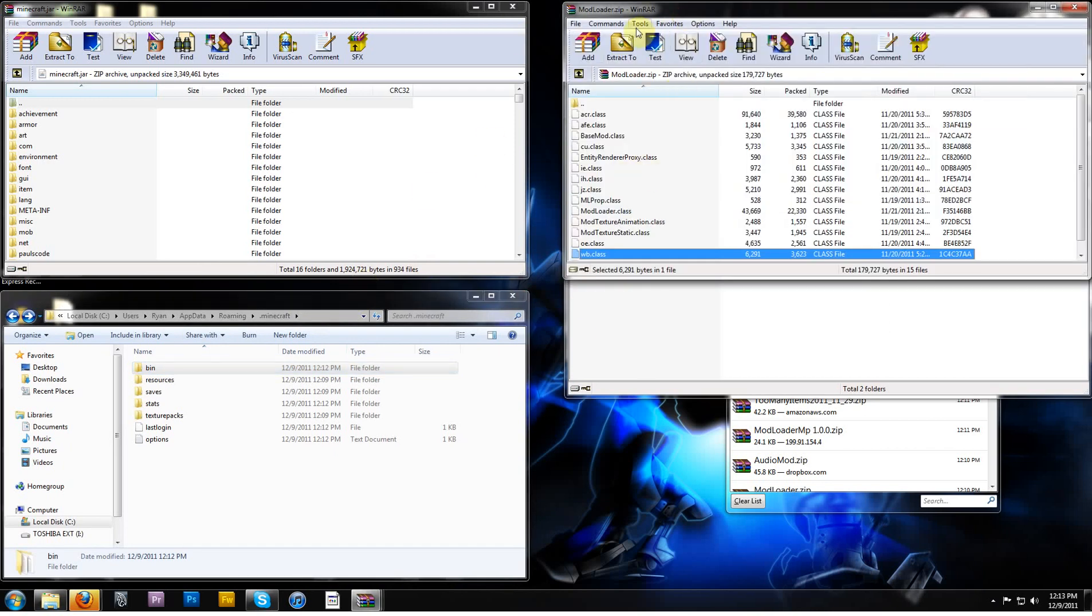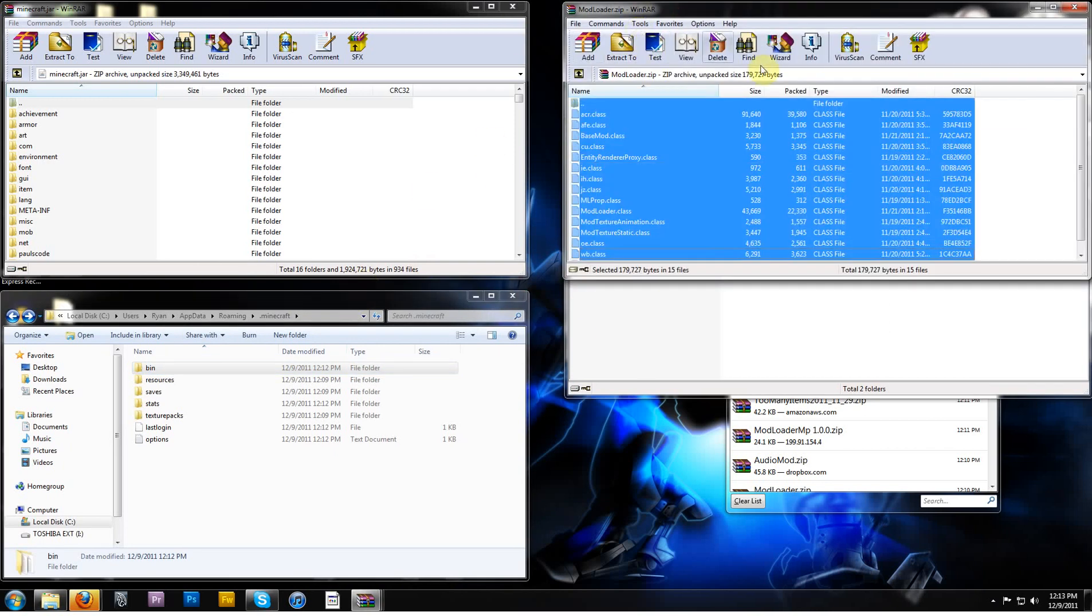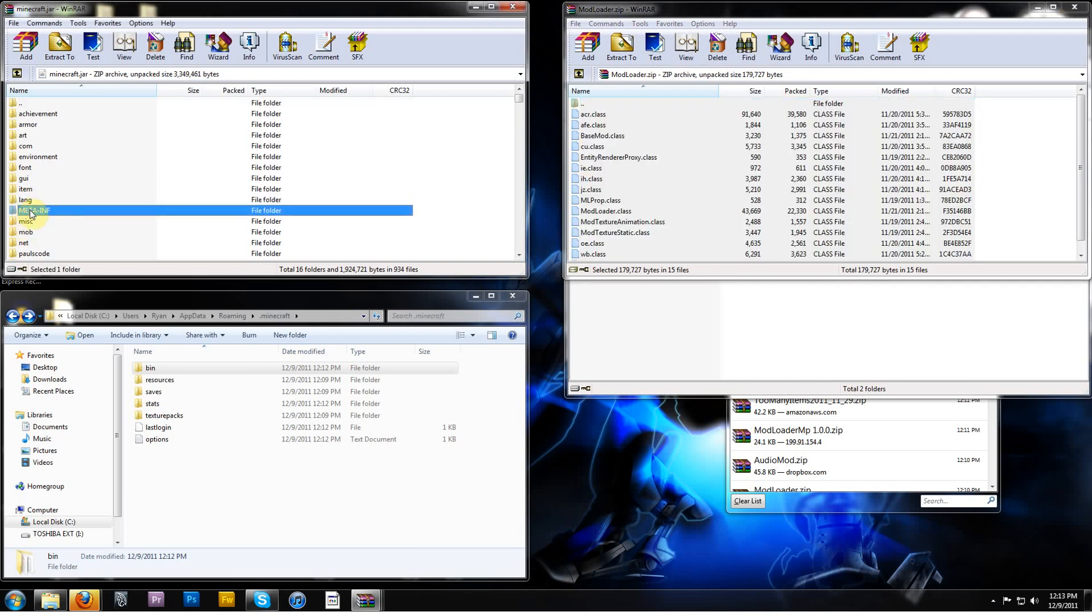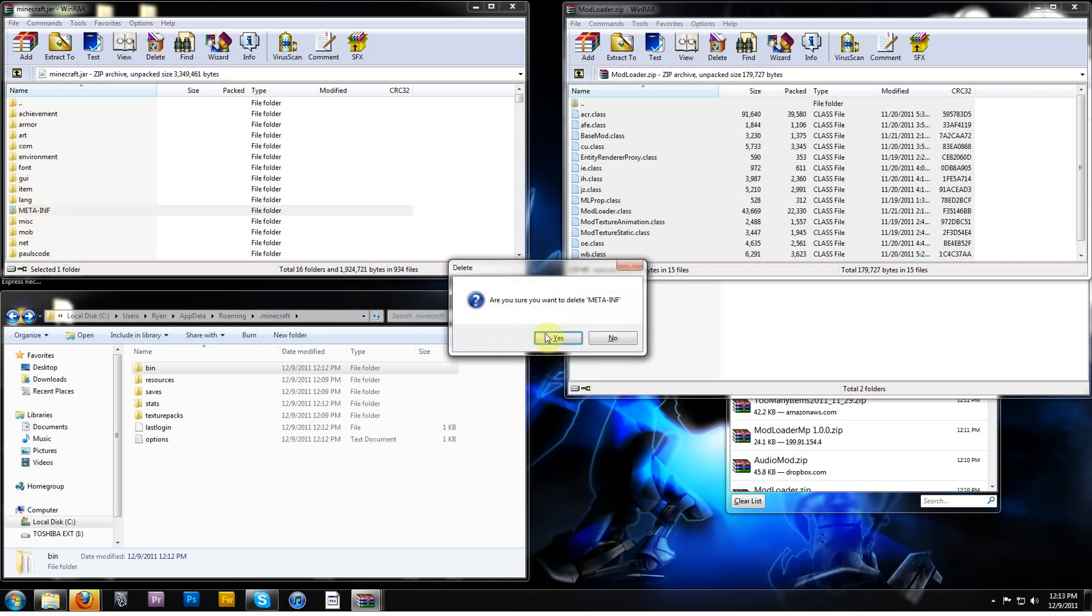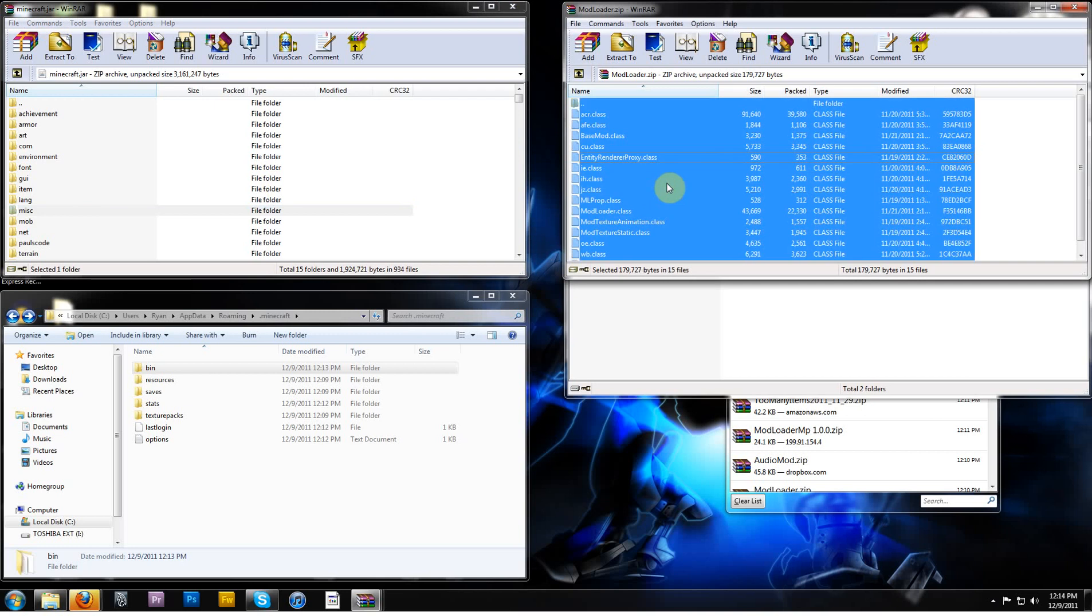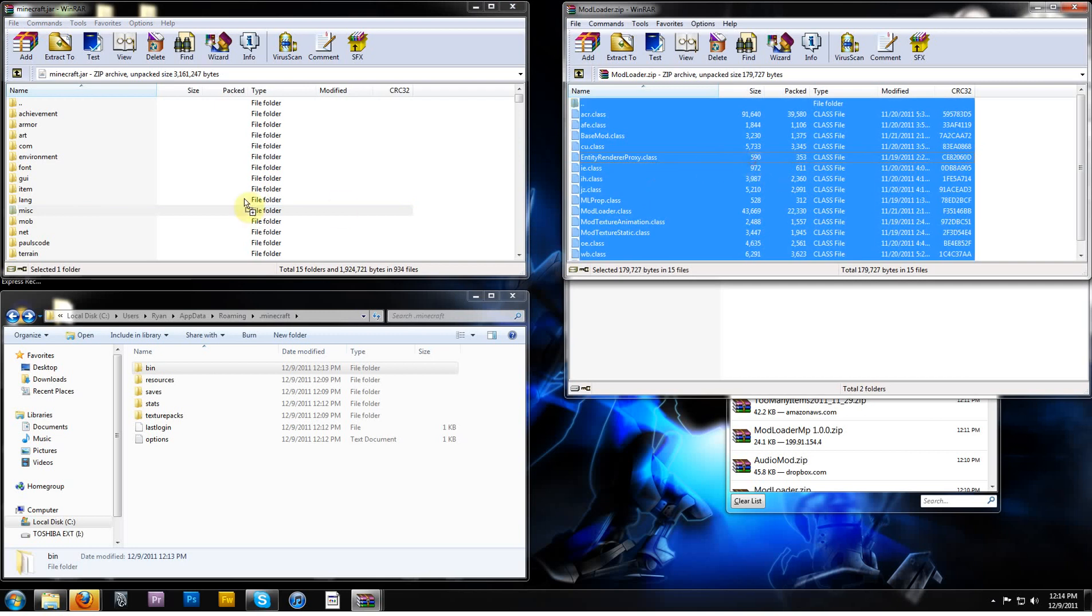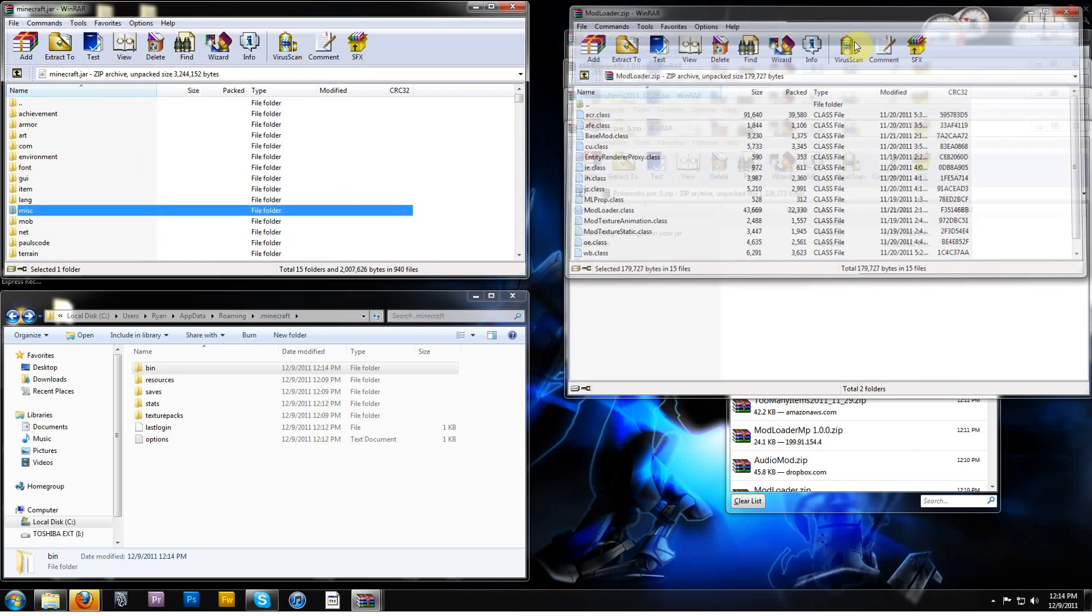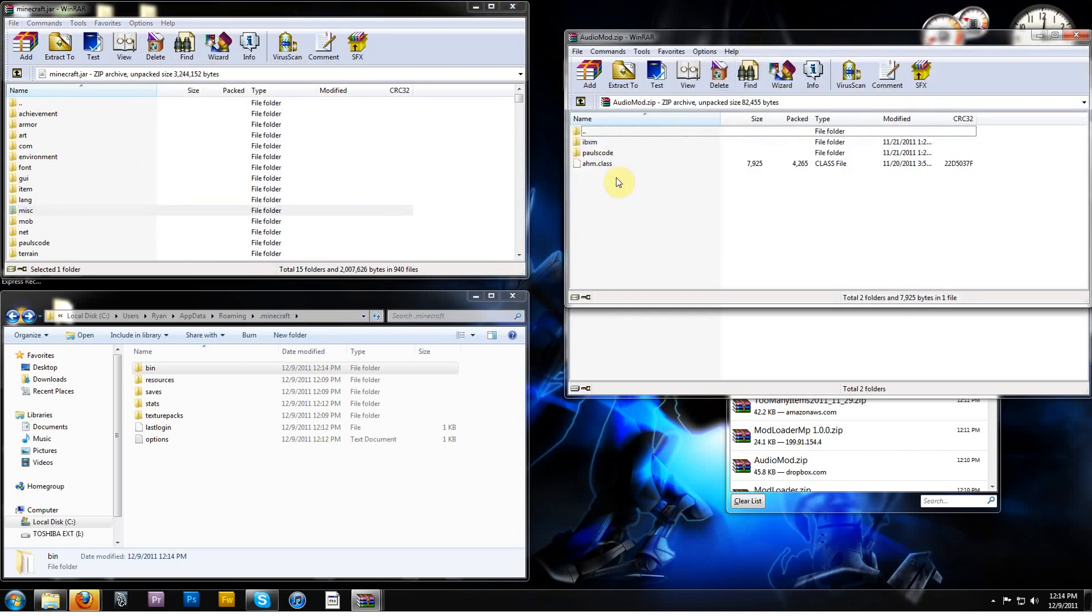So, first of all, mod loader, select everything, and you're gonna drop this. First of all, meta-inf, you should know by now, delete that. That's in your Minecraft jar. Delete meta-inf. Now for mod loader, select everything, and put it in your jar, you can close that.